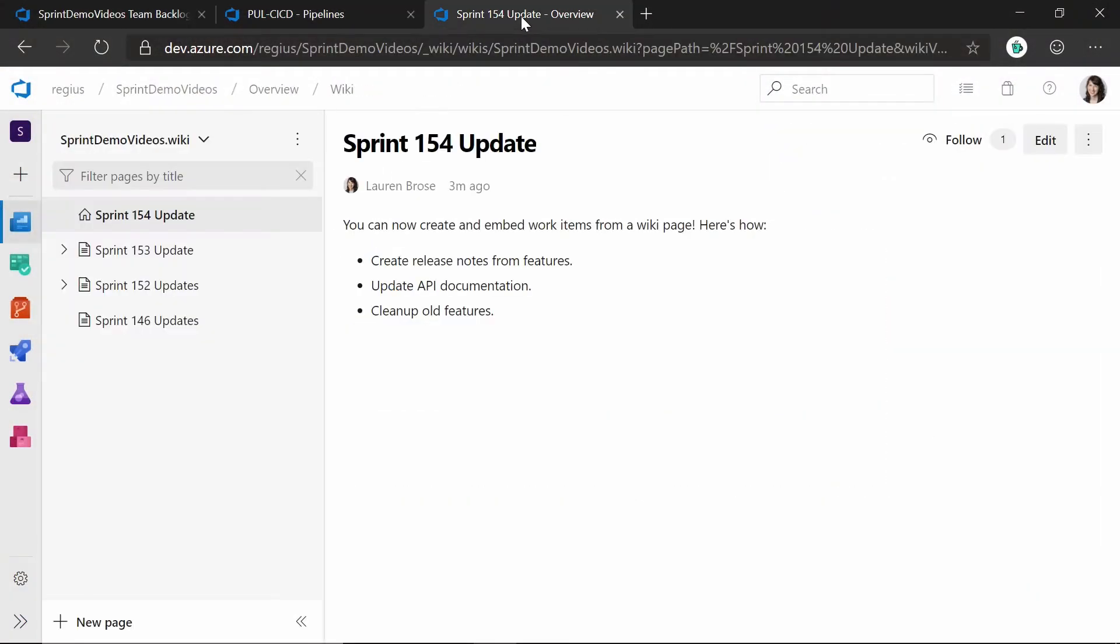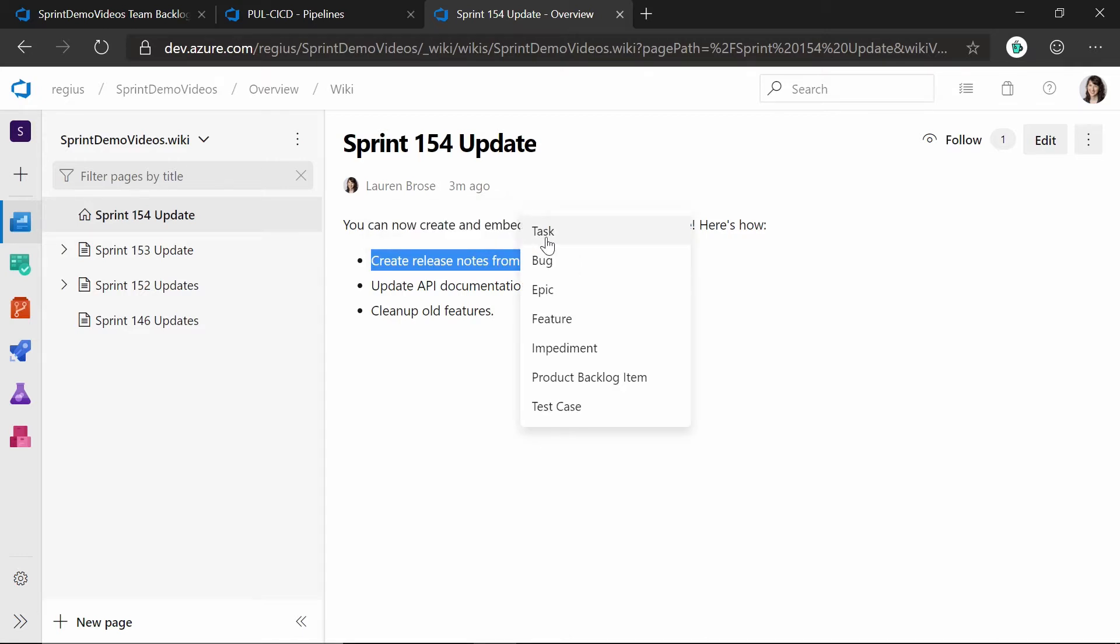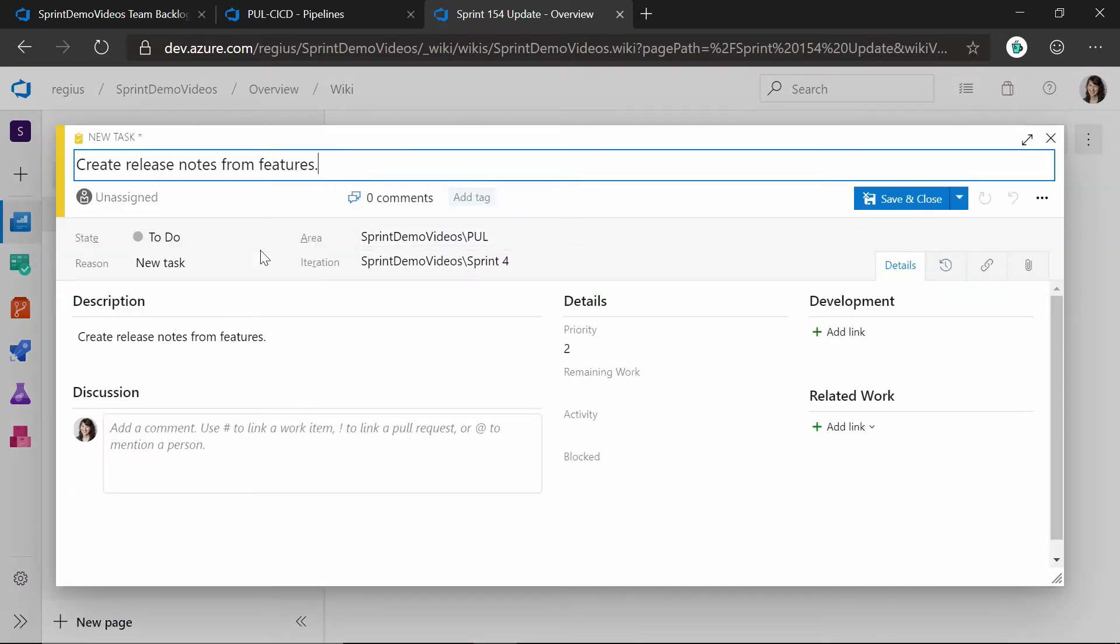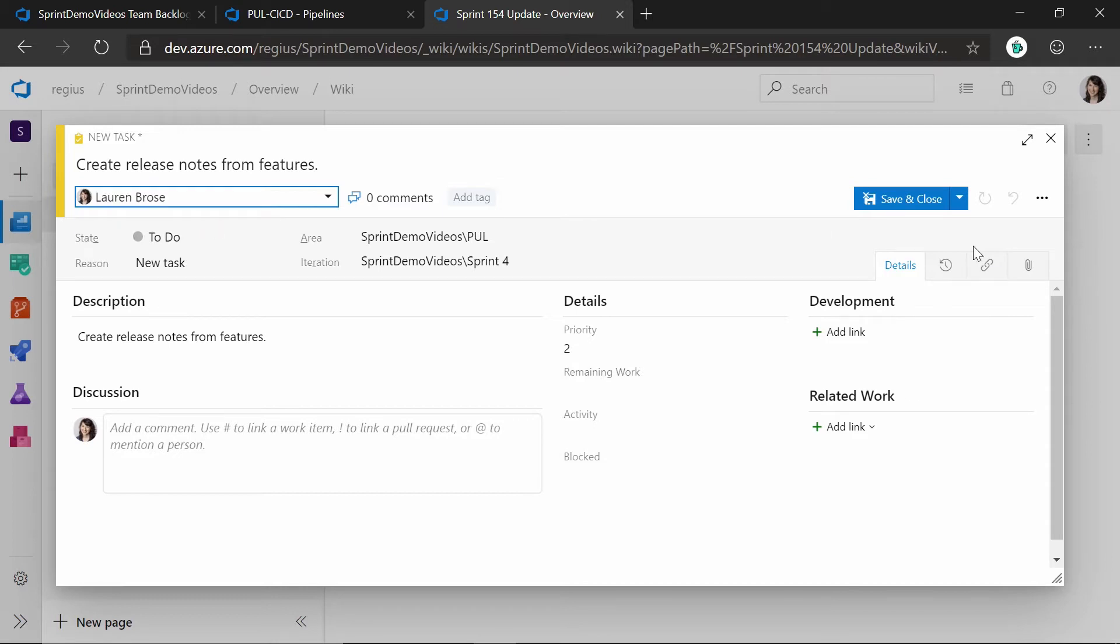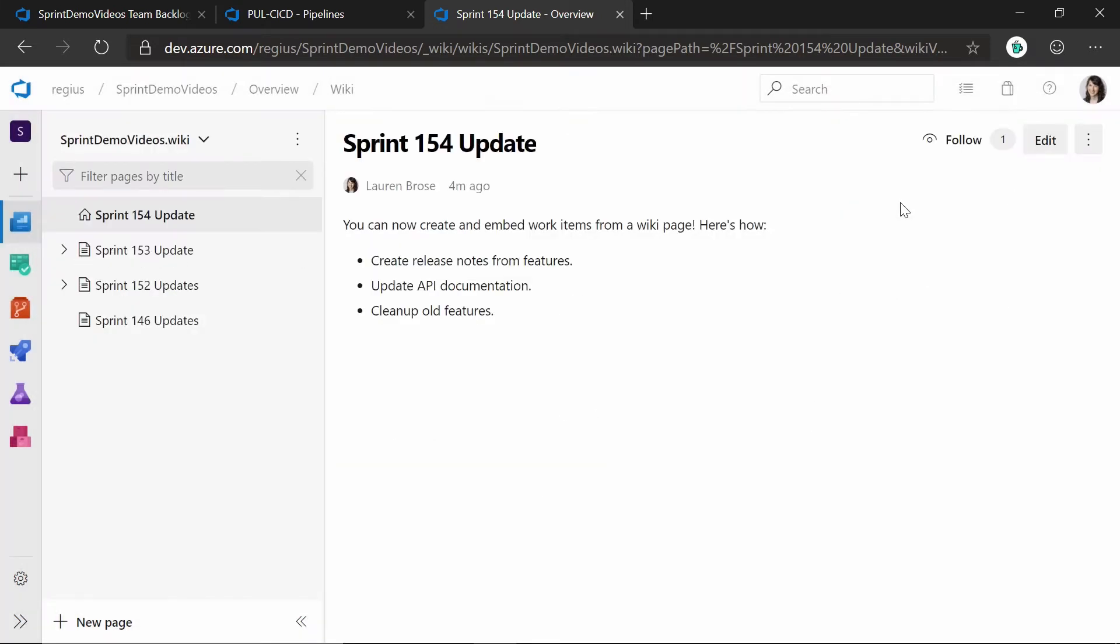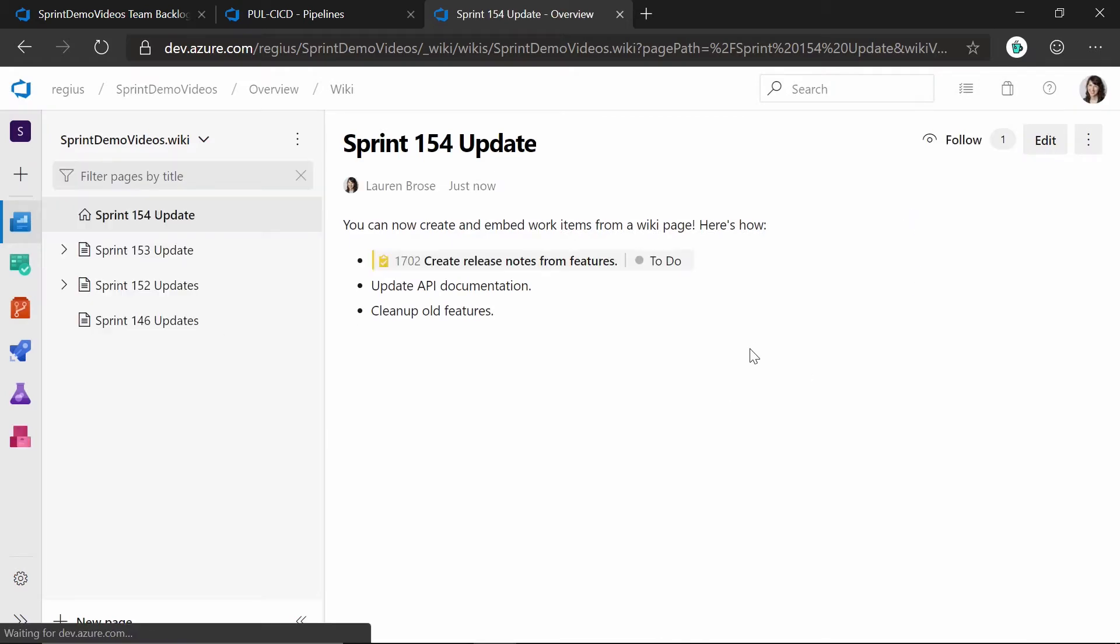So if I go over to my Wiki page here, you'll notice I've got a set of bullet points here, and let's say I want to create this as a work item. Once I've selected it, you'll get this option here to create a new work item from this. So I'll go ahead and select task, and it will open the standard work item form that everyone is familiar with. I'll go ahead and select Lauren as the person I want to assign this task to. Go ahead and save and close that, and you'll notice that it will refresh, and it will actually embed this into the Wiki straight away.